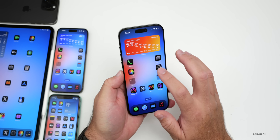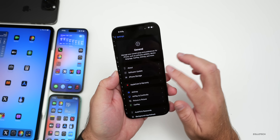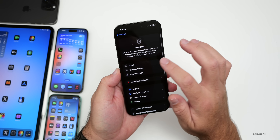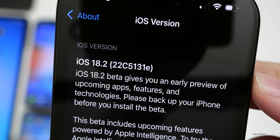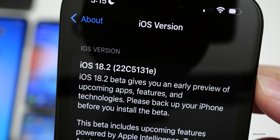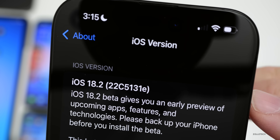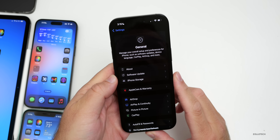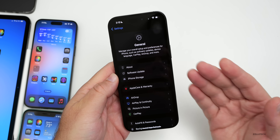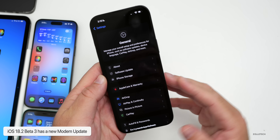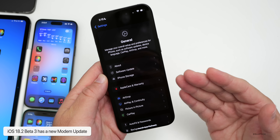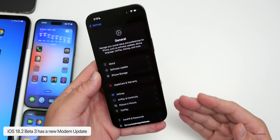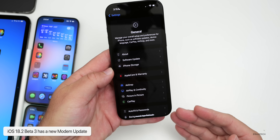We'll go to Settings, then General, then About. The build number is 22C5131e — we still have a few left; I'm surprised it ends in an E. In this version we have some refinements and updates. The first update has to do with a modem update coming from beta 2 to beta 3, so hopefully this helps with overall connectivity.